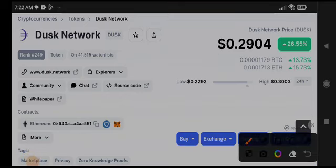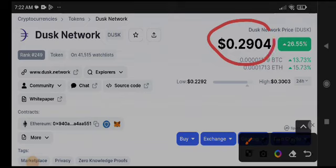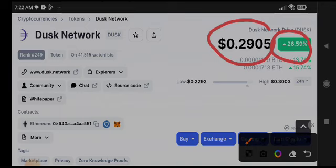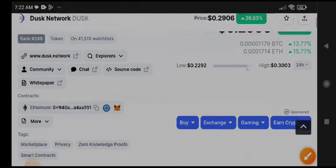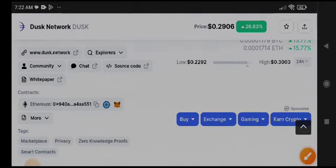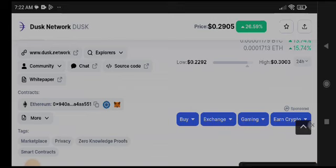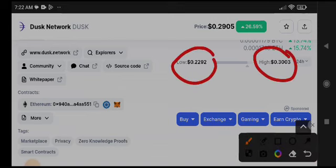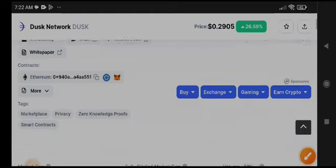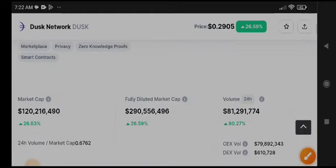The current price of Desk Network is $0.29, with 26.55% gains in the last 24 hours. I'm very glad to see these positive changes occurring in Desk Network. The highest price was $0.30 and the lowest was $0.22 in the last 24 hours.